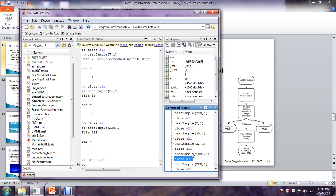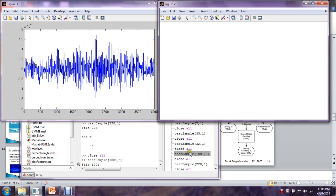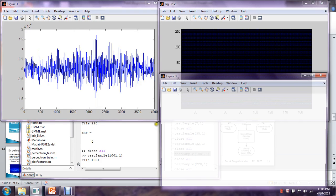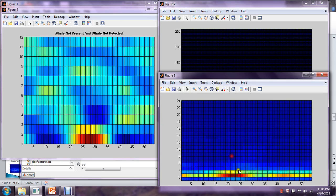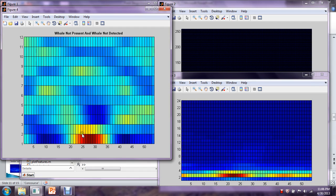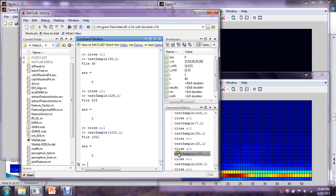Let's try Recording 1000. Similarly, we have this low frequency feature down here, and similarly in the filter bank output. Here we've made the right decision — this was labeled as whale not present, and we decided that the whale was not detected. This looks very similar to the last one, where the whale call was actually present, highlighting the challenge of this variability.